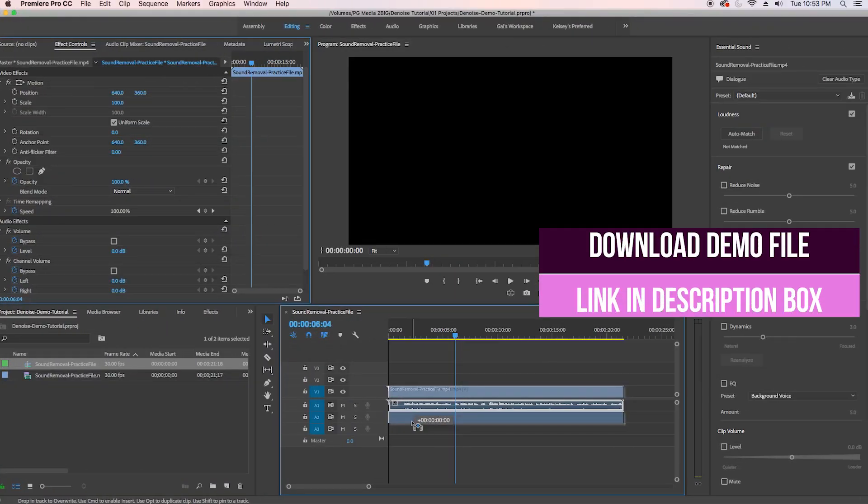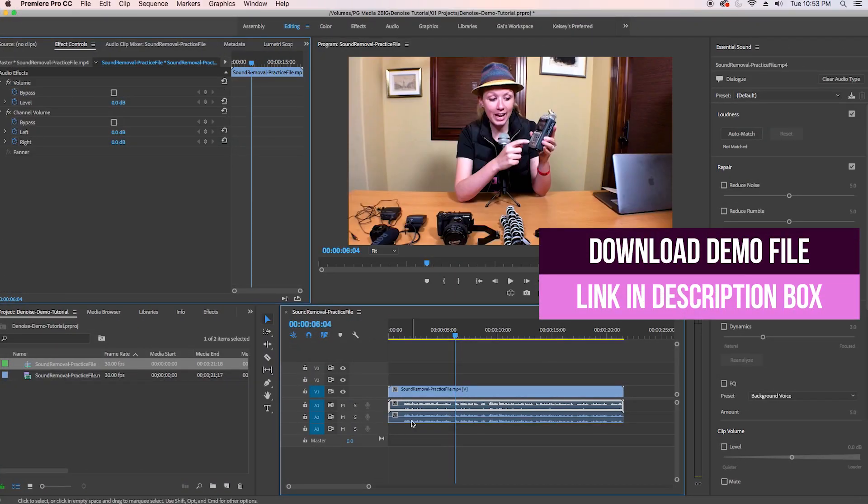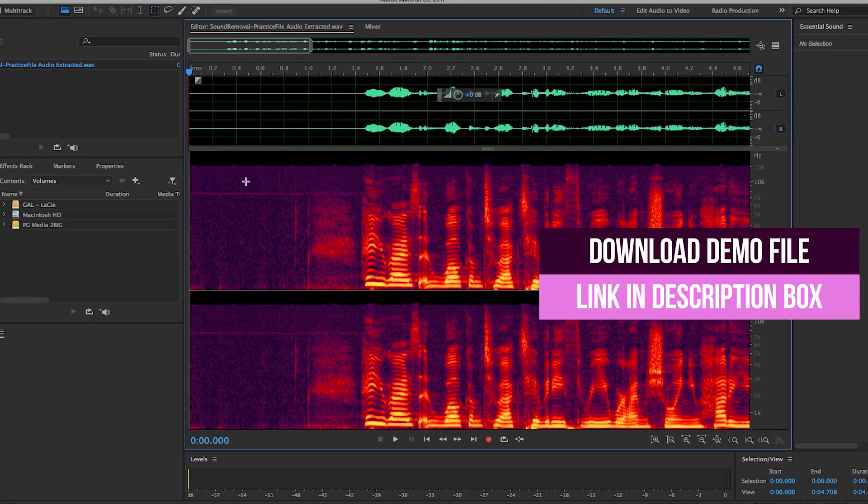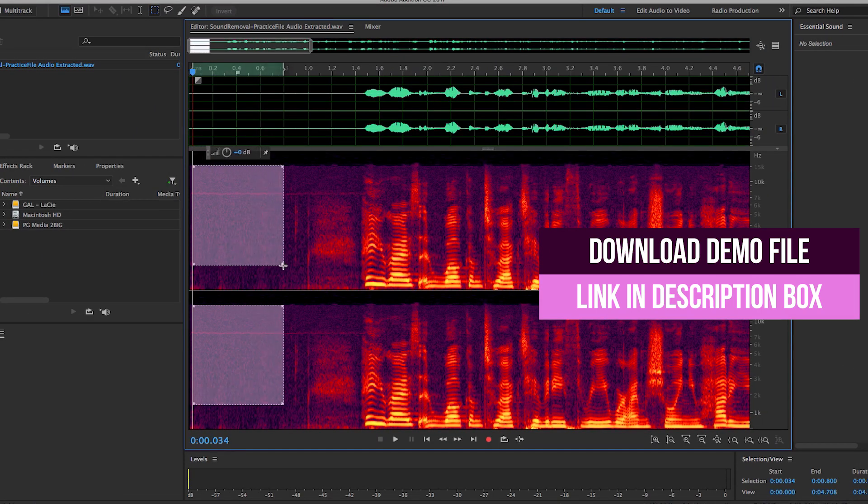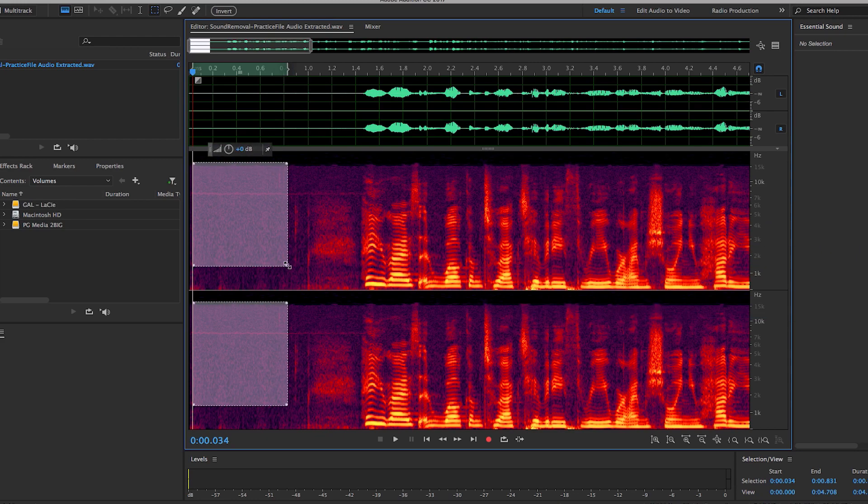So I'll be showing you how to start in Premiere Pro using a demo file that I will be providing and then go into Audition to remove any background noises. It's going to be super simple and there's no plugins needed. So be sure to download the file and follow along and don't forget to put on your headphones and let's get started.